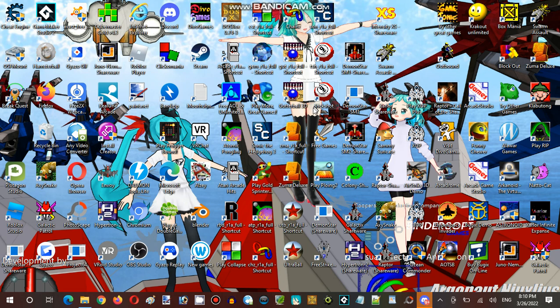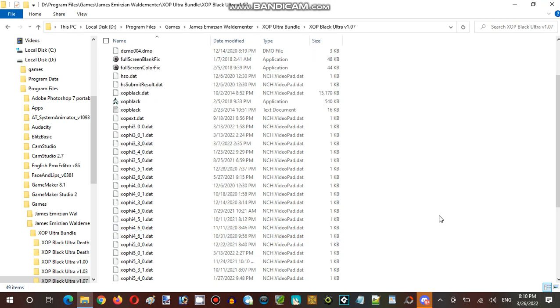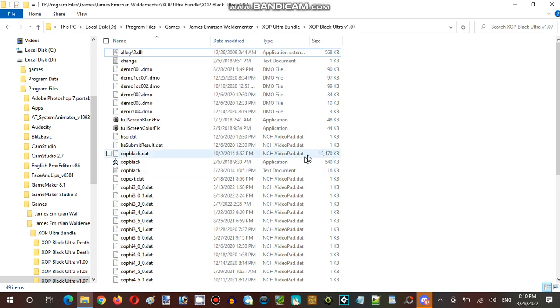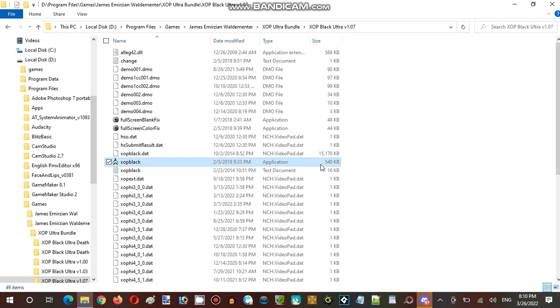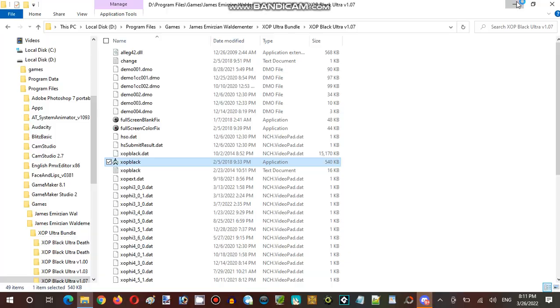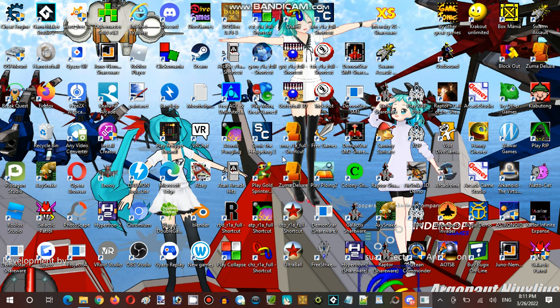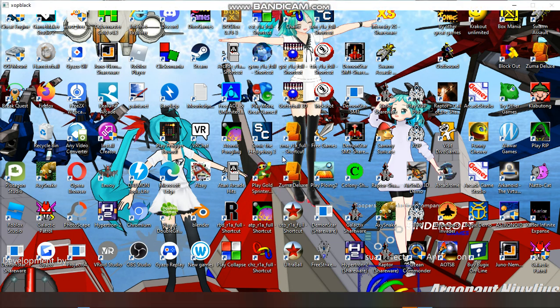And let's get to Saturday Enemy Noises. Hope you enjoyed the full streams with XOP Ultra, and I'm gonna go open this, XOP Black Ultra. Let's see ya.